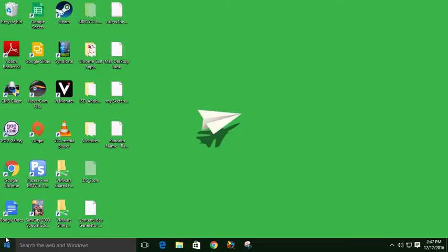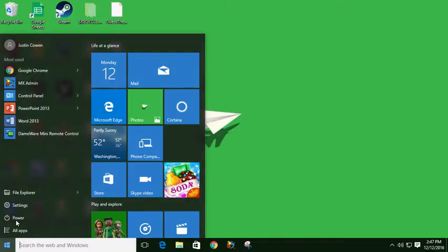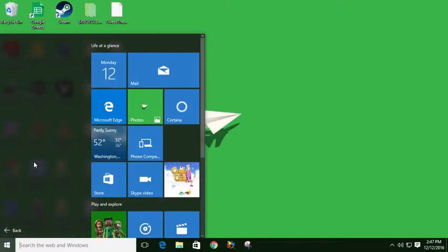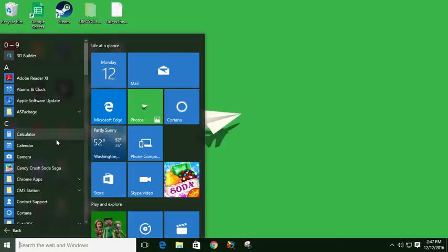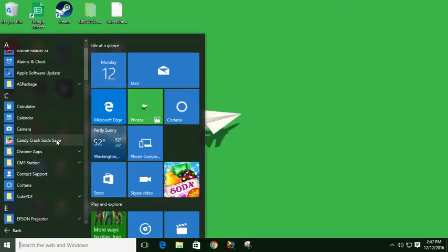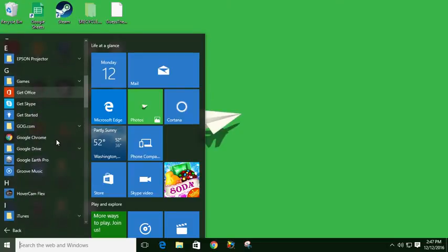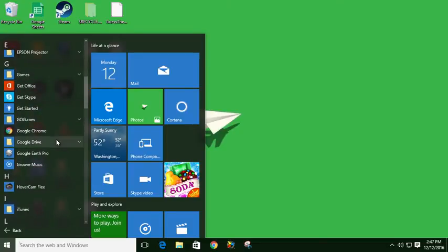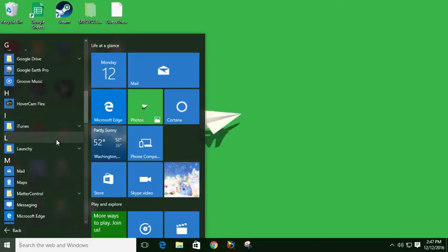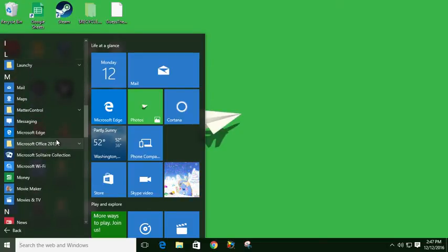So often they come in here, they go to the little Windows menu, and they try to browse through all apps to find the program they're looking for. And they have a hard time finding it quickly or efficiently, or just get frustrated scrolling through here.